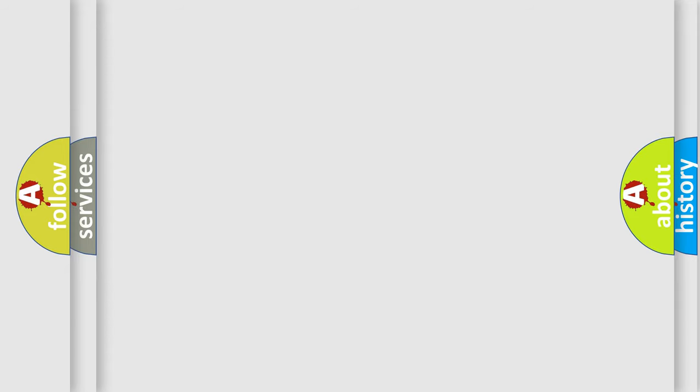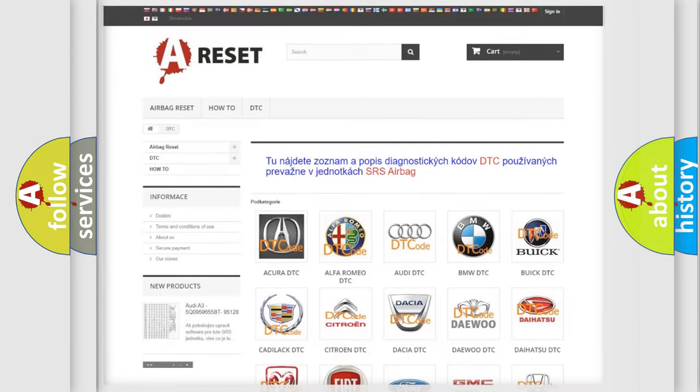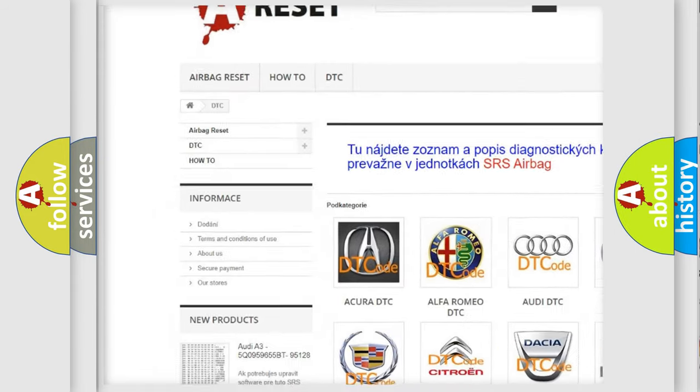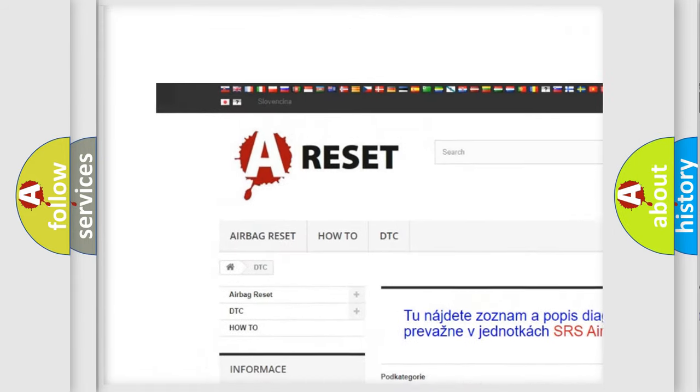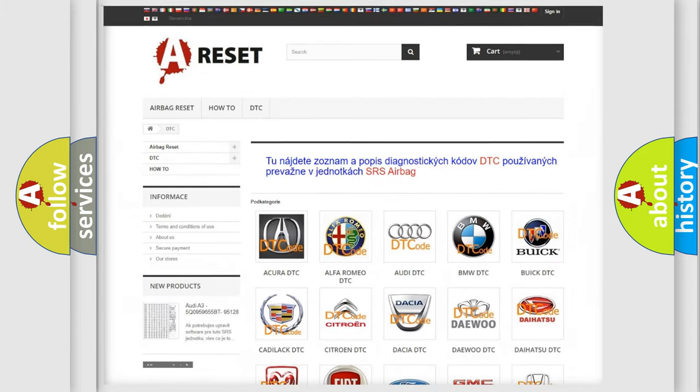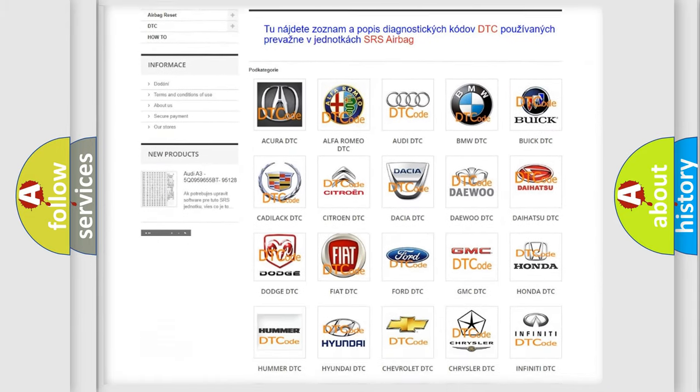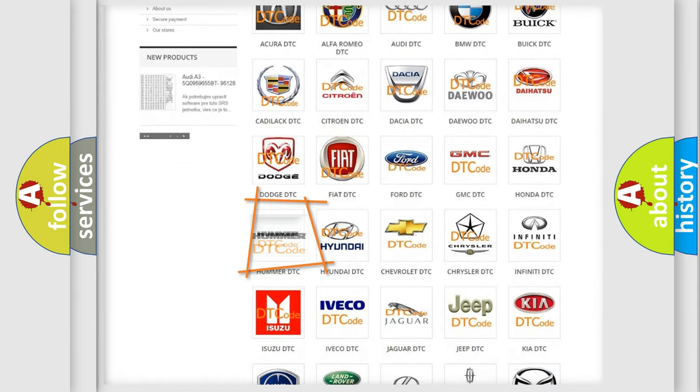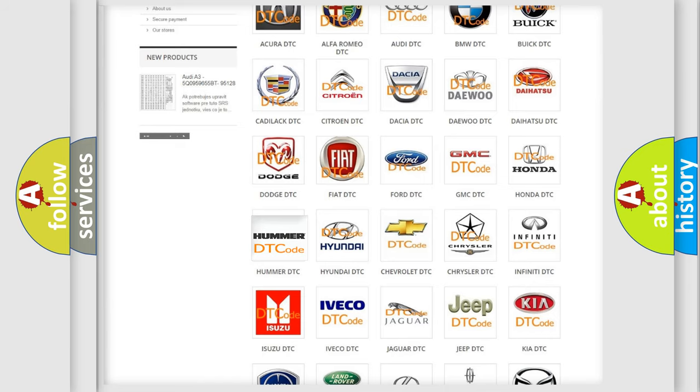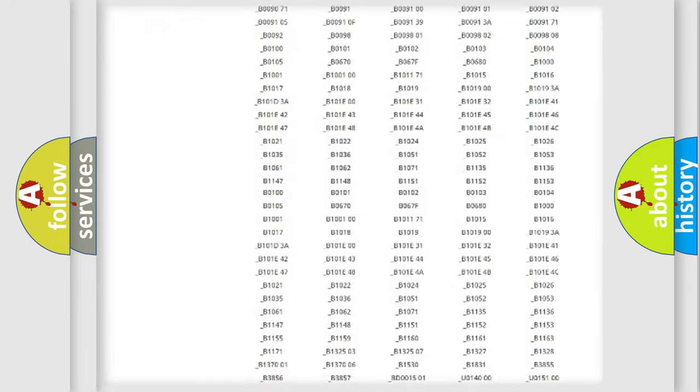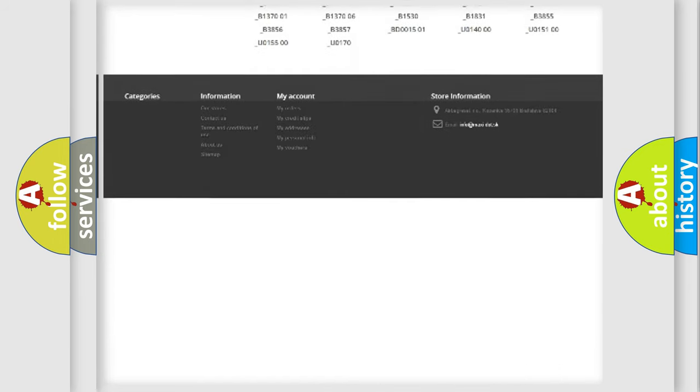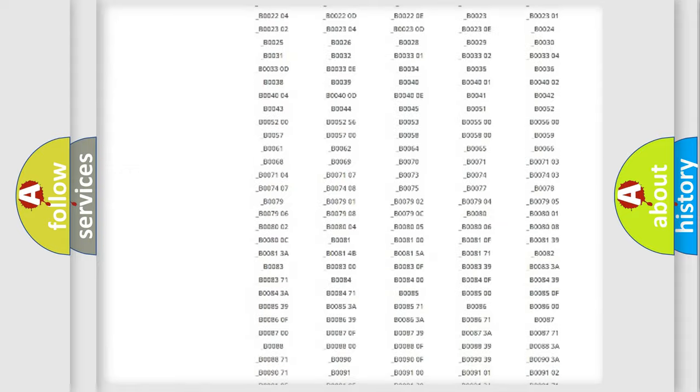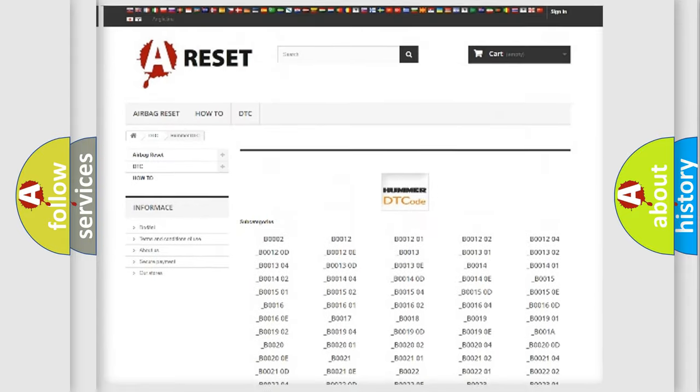Our website airbagreset.sk produces useful videos for you. You do not have to go through the OBD2 protocol anymore to know how to troubleshoot any car breakdown. You will find all the diagnostic codes that can be diagnosed in a car, HUMMER vehicles.